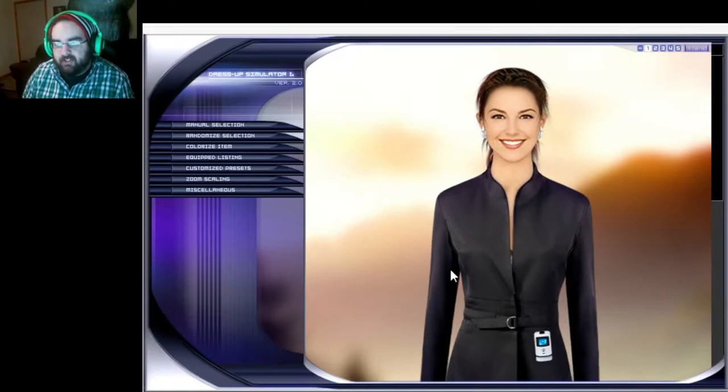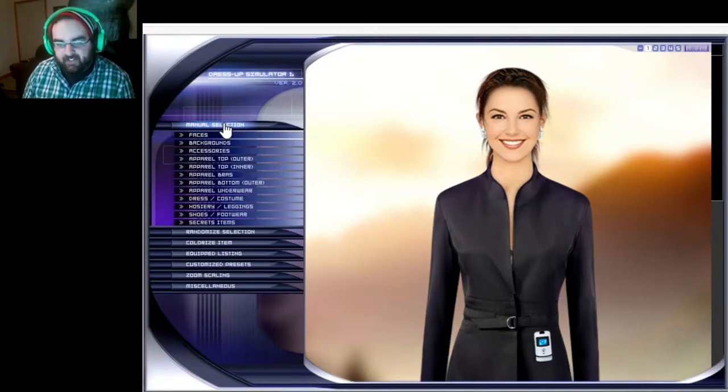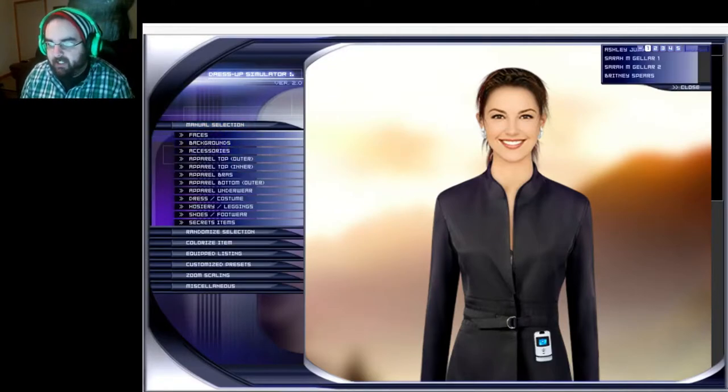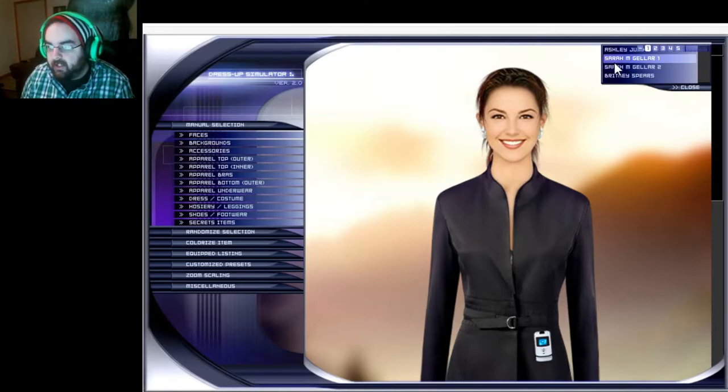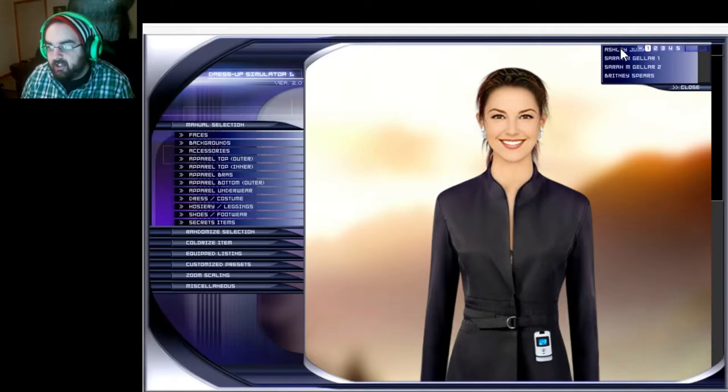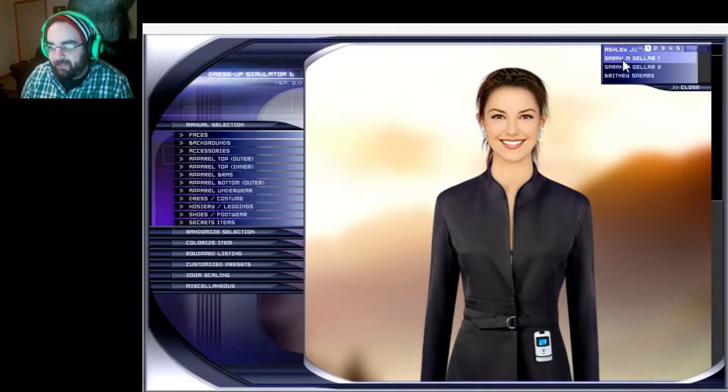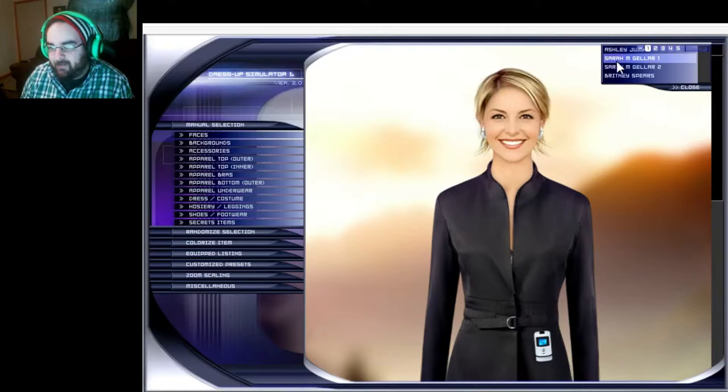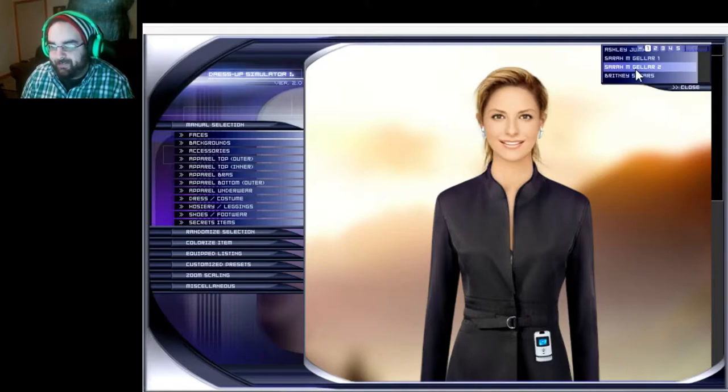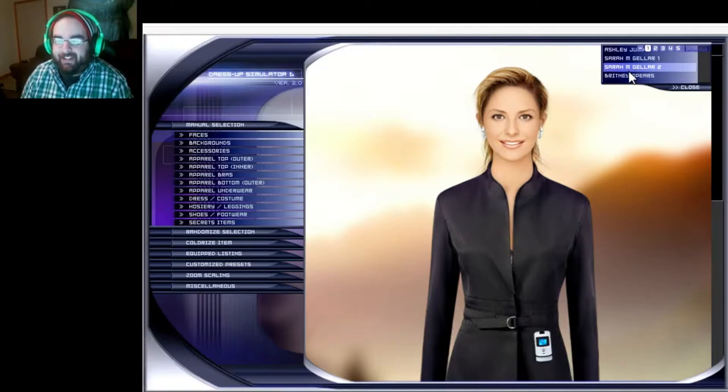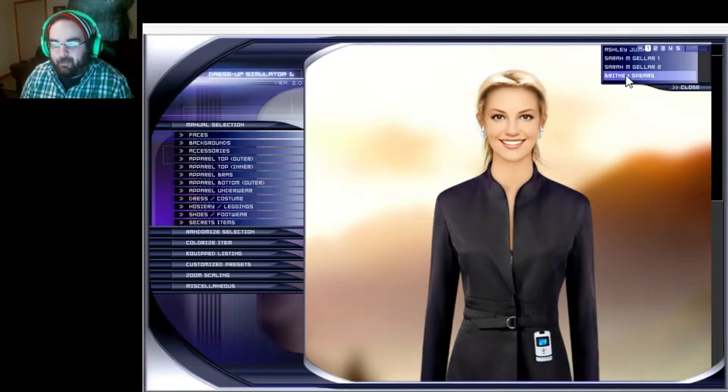Okay, we already look fantastic with our razor flip phone and trench coat. Let me see here, manual selection faces. What kind of face do I want? We have Ashley, Sarah Michelle Gellar number one, Sarah Michelle Gellar number two, and Britney Spears. I think Britney needs some love, let's stick with Britney.